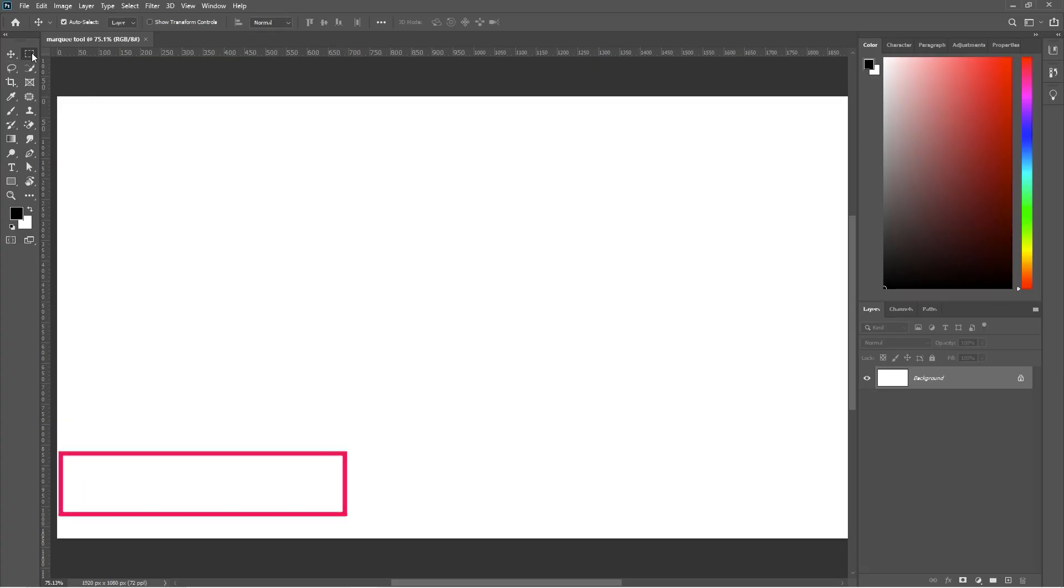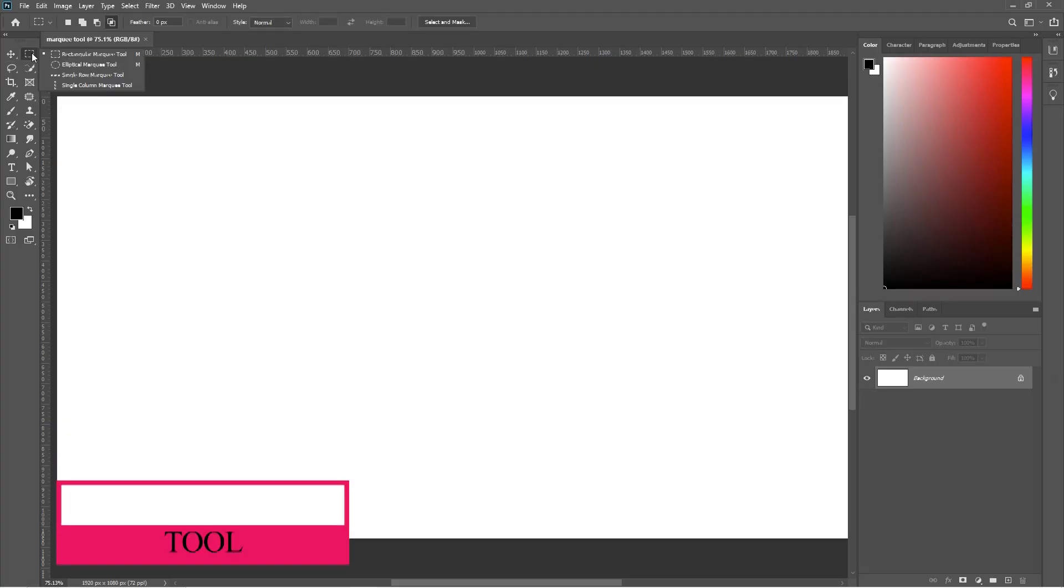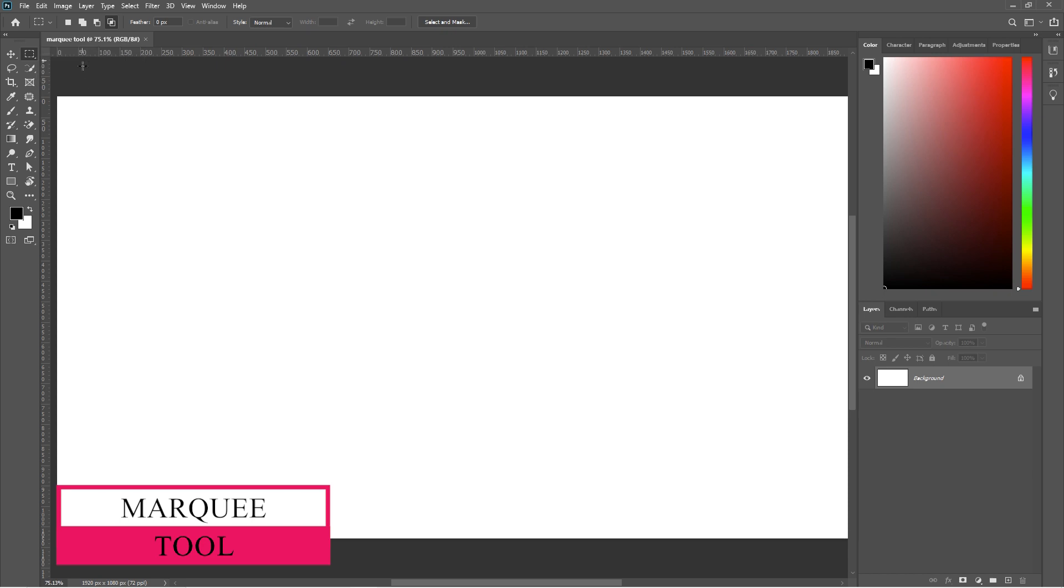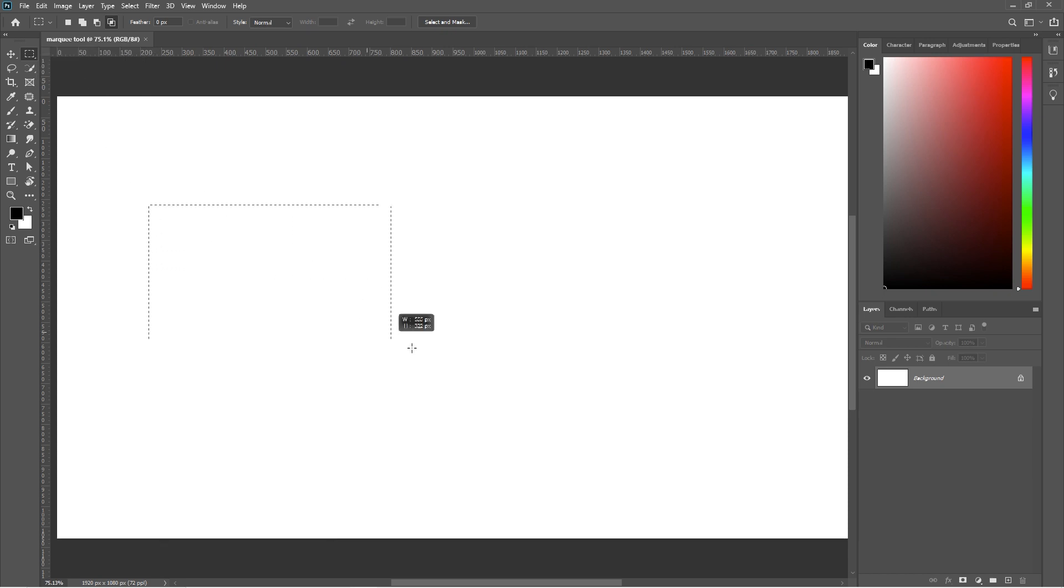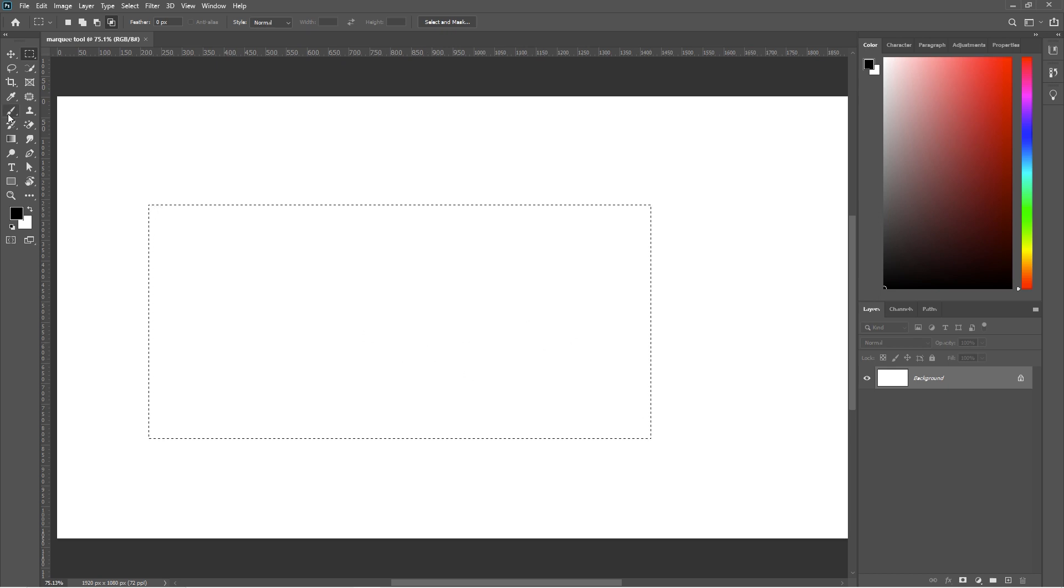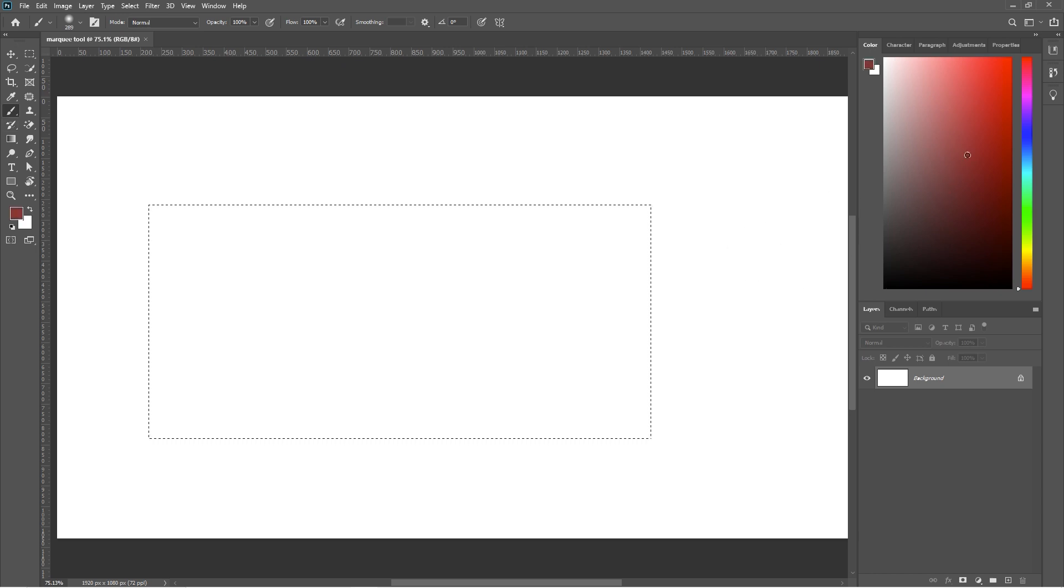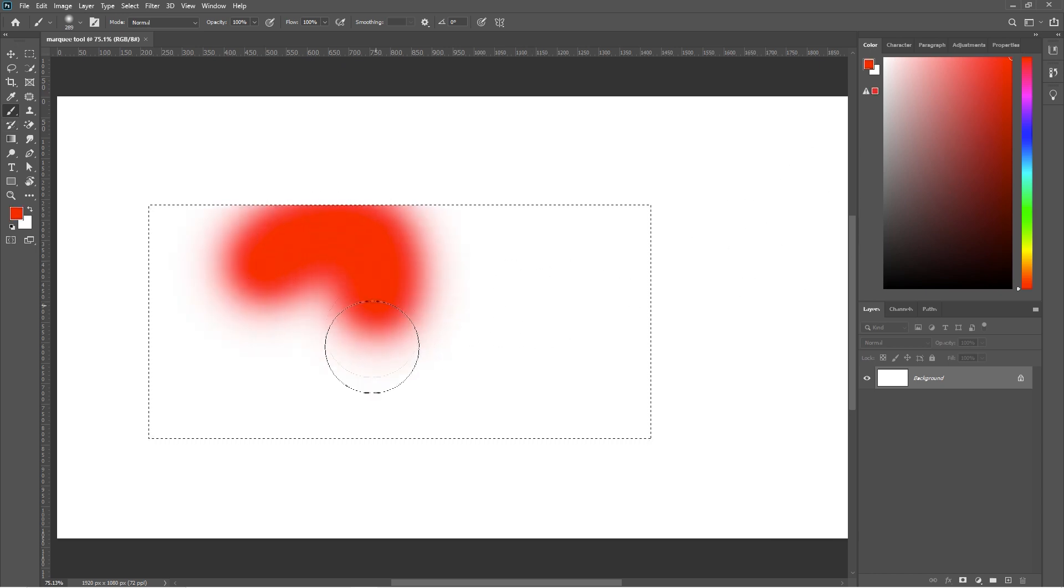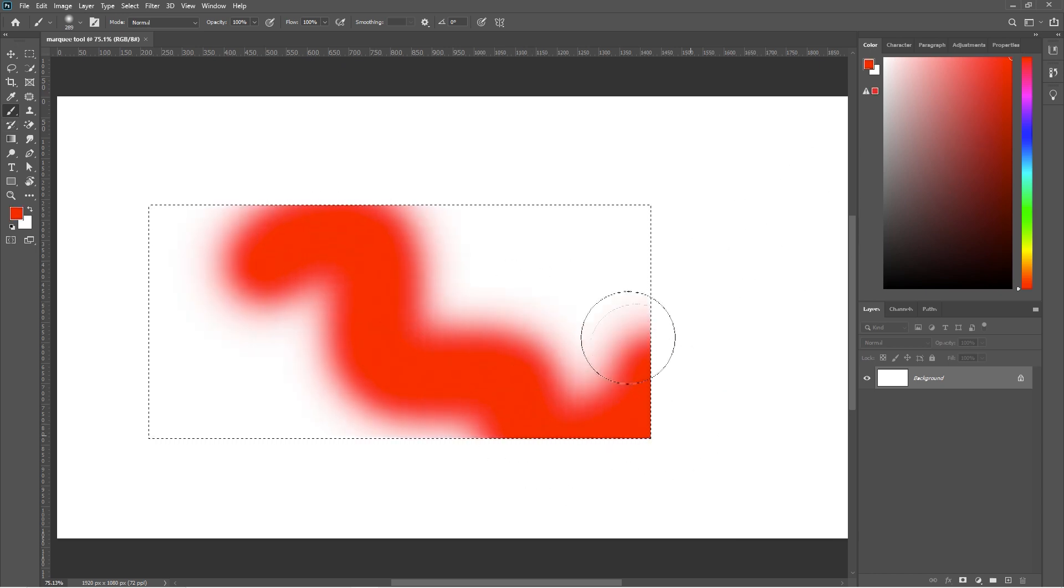First, we will discuss about the Marquee Tool. Select this tool and draw a rectangle like this using left click. Now this is a selected area. In short, if we draw something it will remain inside this area.